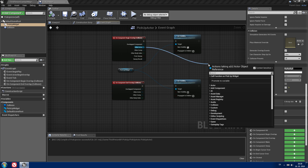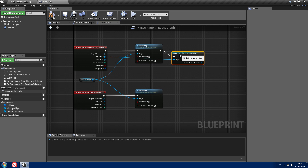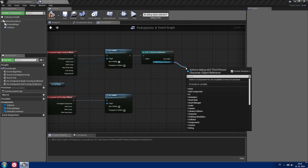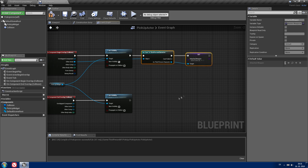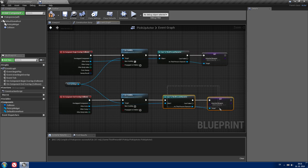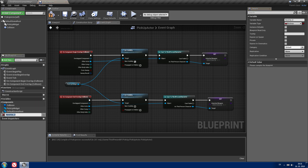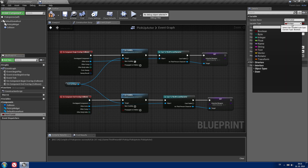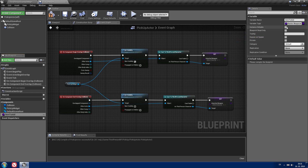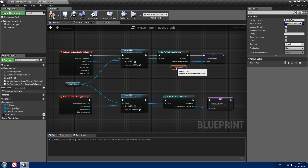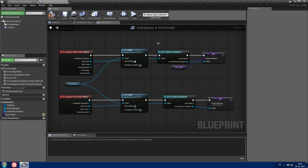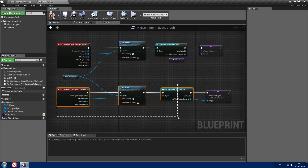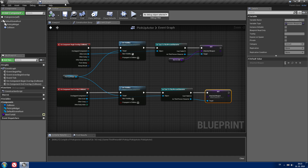Drag off the 'other actor' pin and cast it to our third person character so we can get all the variables our character has. Drag off the third person character and type 'set attached weapon'. Copy this node for the end overlap as well, and don't forget to hook other actor to the cast. Create a variable called 'item to add' of type master weapon class reference, make it editable, and drag it into the set attached weapon node. On begin overlap, set attached weapon to item to add; on end overlap, set it to nothing. Compile and save.